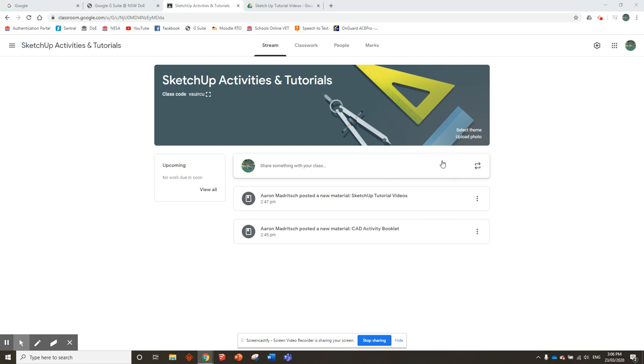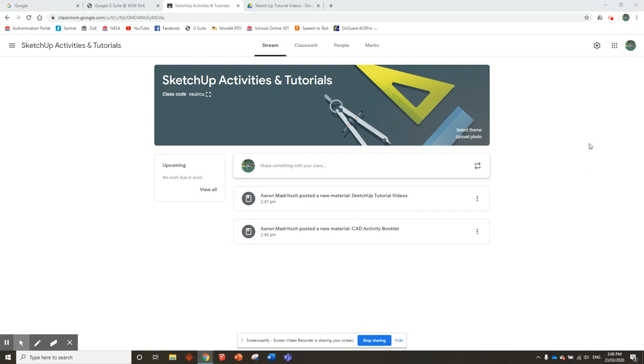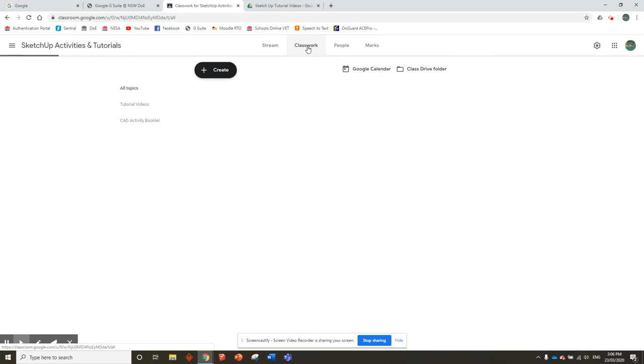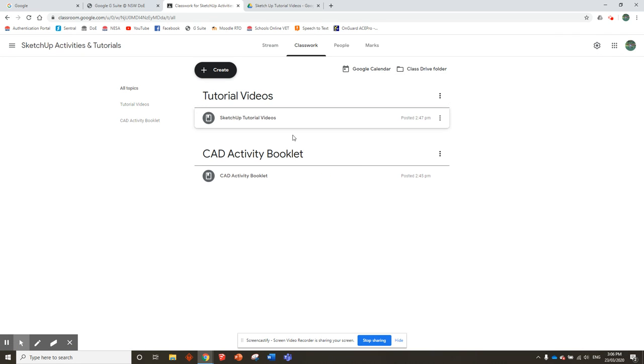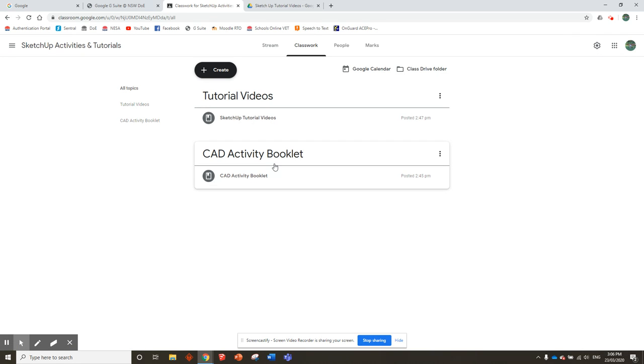G'day guys. Here is the homepage of your SketchUp Activities and Tutorials Google Classroom. Over the next few weeks, this homepage might start filling up with people talking in the classroom. Just ignore all that. Whenever you go to Google Classroom, go straight to Classwork up here. This is the place you're always going to use. This is where all the good information is, where your videos and booklet are.